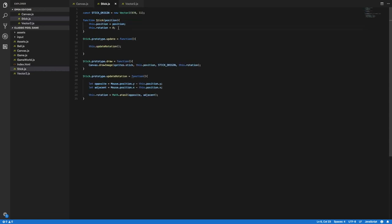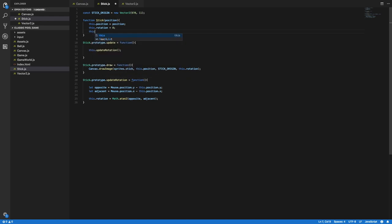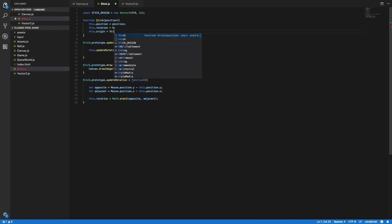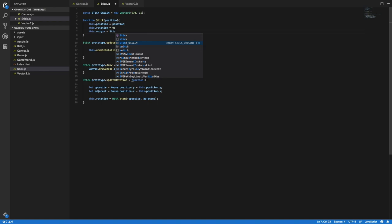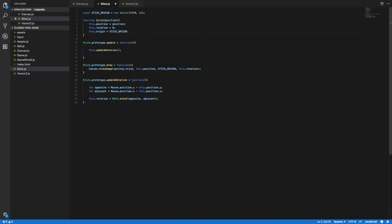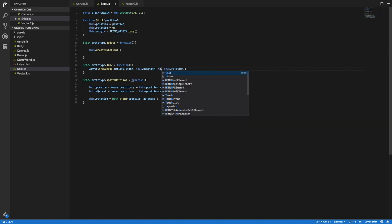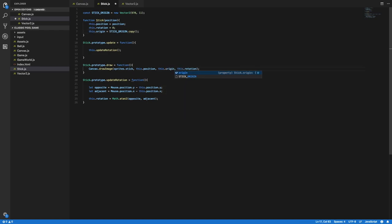In stick.js I will bring back this.origin and set it to be a copy of the stick origin constant, so stickOrigin.copy. And in the draw method I will send this.origin instead of the stick origin constant.